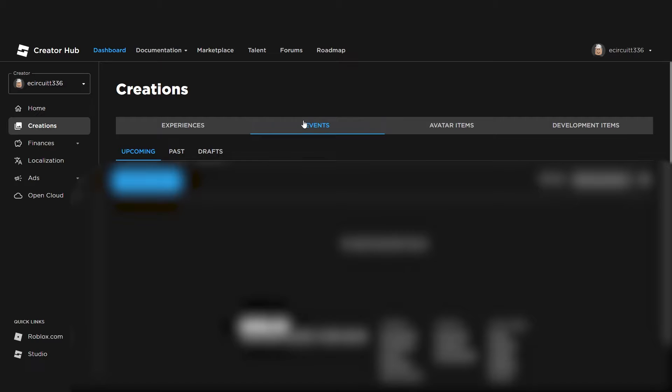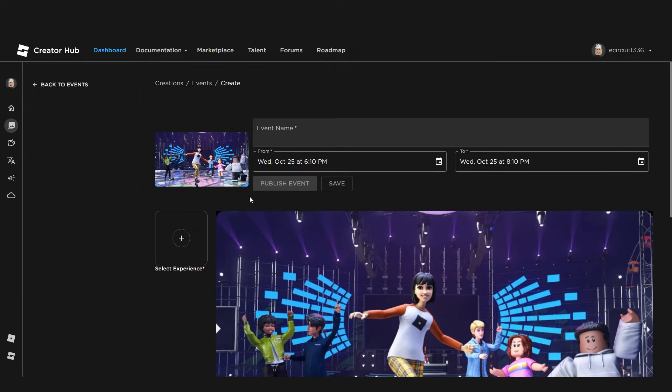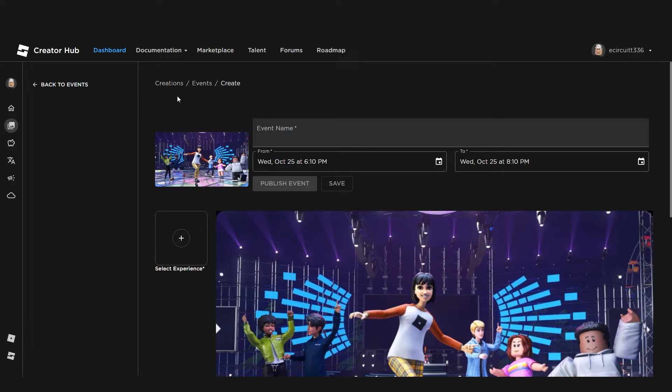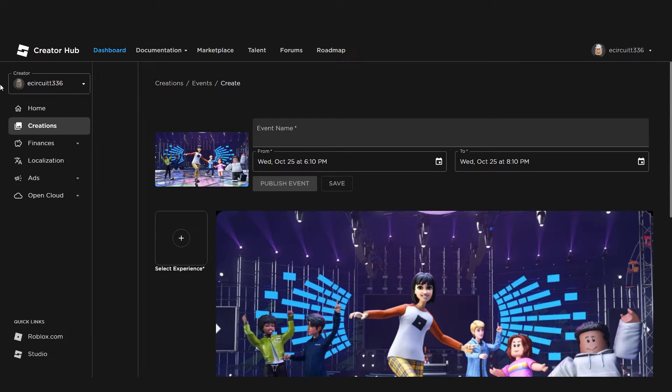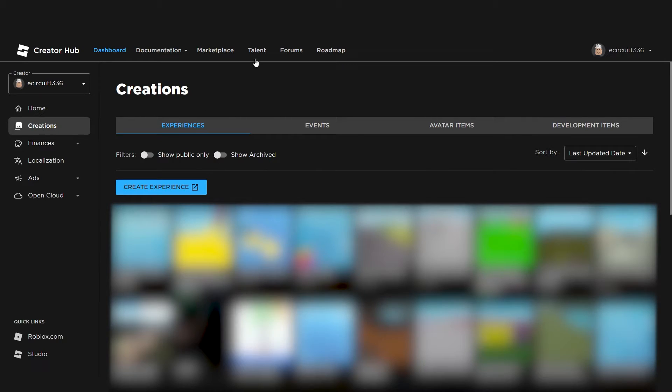And also events, which I've not actually ever played around with, but events are basically where you can, for example, create an event and give it a name, select an experience for it, and then that means that at that specific date and time you give, there will be an event for your experience. I'm not too familiar with these, I've never played around with them myself, but that is what they are.